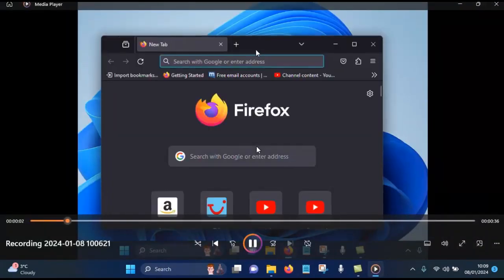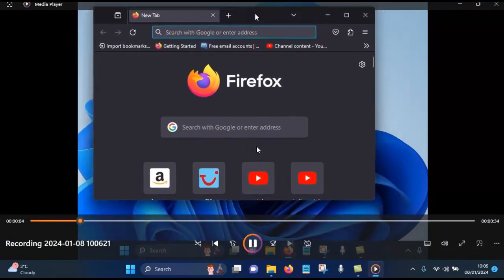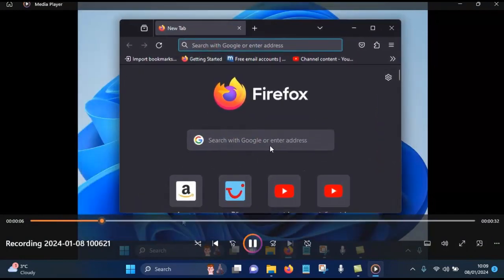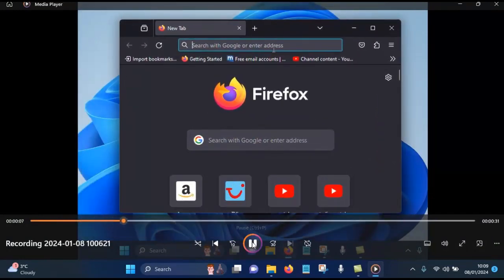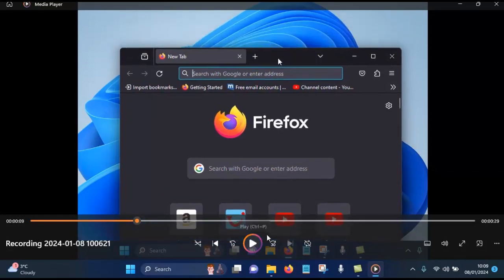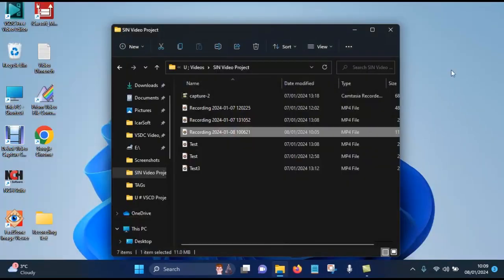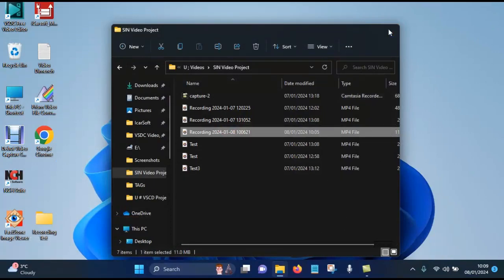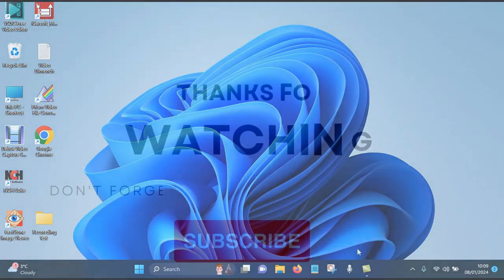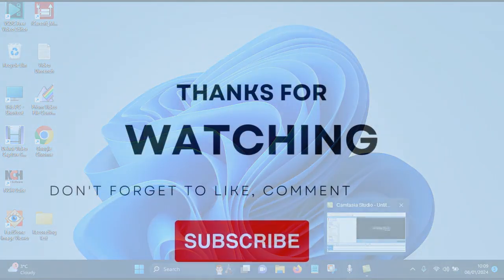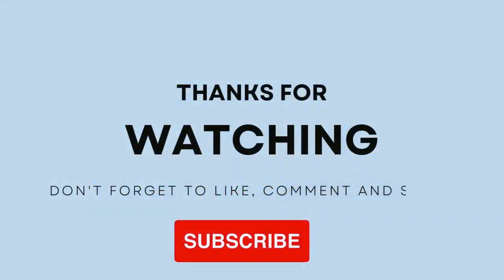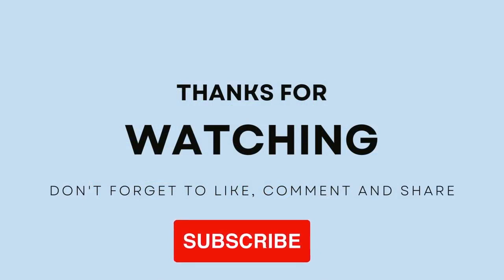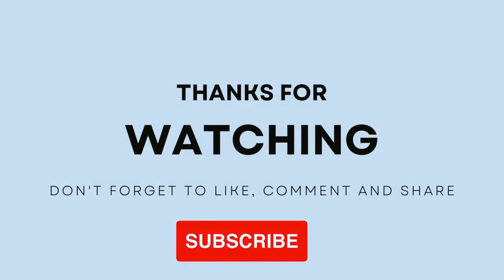And now you can see this is the recording that we made earlier. That's how simple it is to use the built-in screen recorder. It comes with Windows 11. Thanks for watching, bye for now.